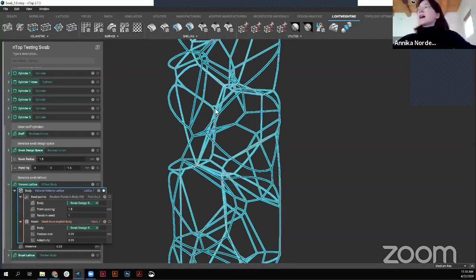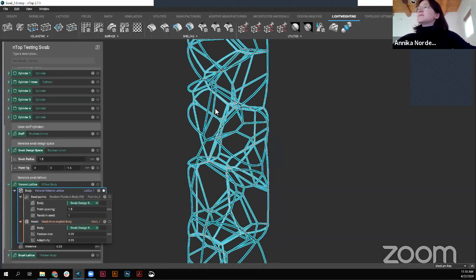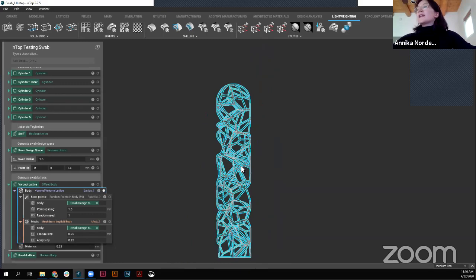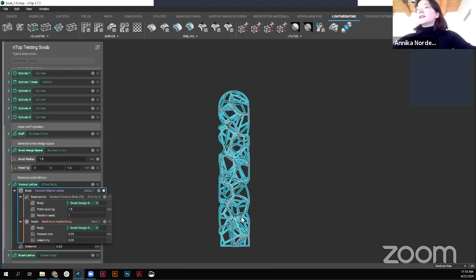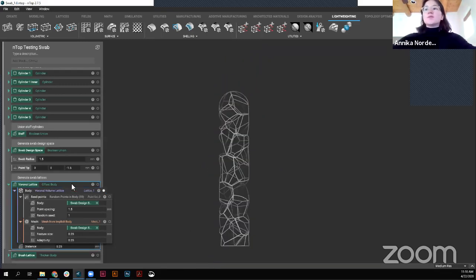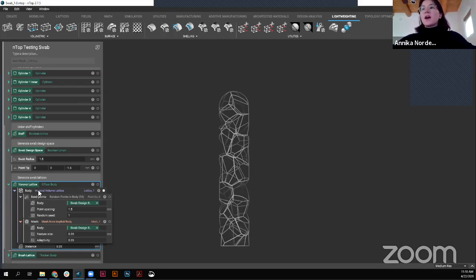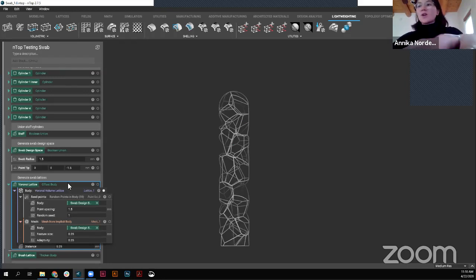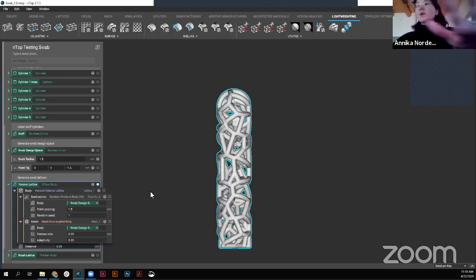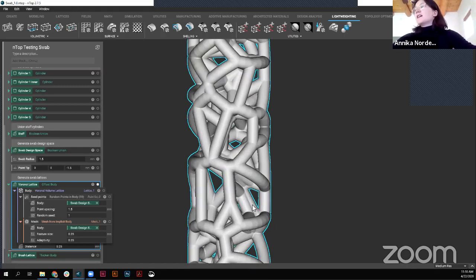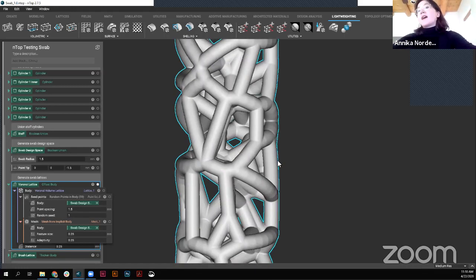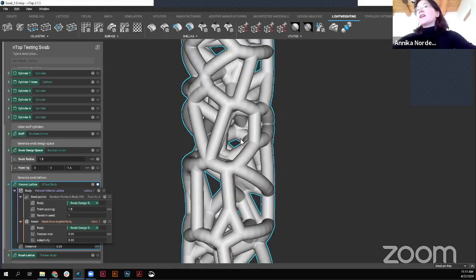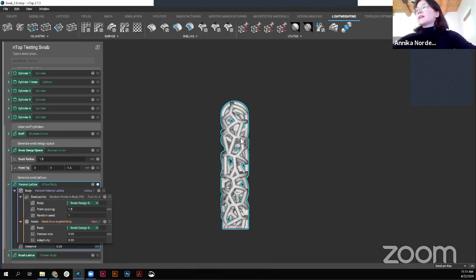So how it's created is these lattices are building around these seed points to try and keep a constant porosity, nice spacing around these random points. And then you get that randomized organic looking lattice. And then the last step to bring it into the implicit world, make it an implicit body is just by offsetting that. So I offset it by a distance of 0.25 millimeters. So from each of the beams, we're offsetting 0.25 to therefore reach that thickness of 0.5 of that Voronoi lattice.